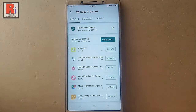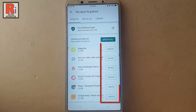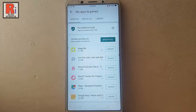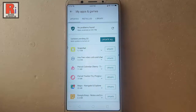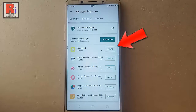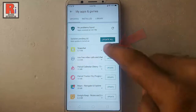You can see these six apps can be updated. You can update any of these apps manually. For this, tap on the update button beside the specific app.